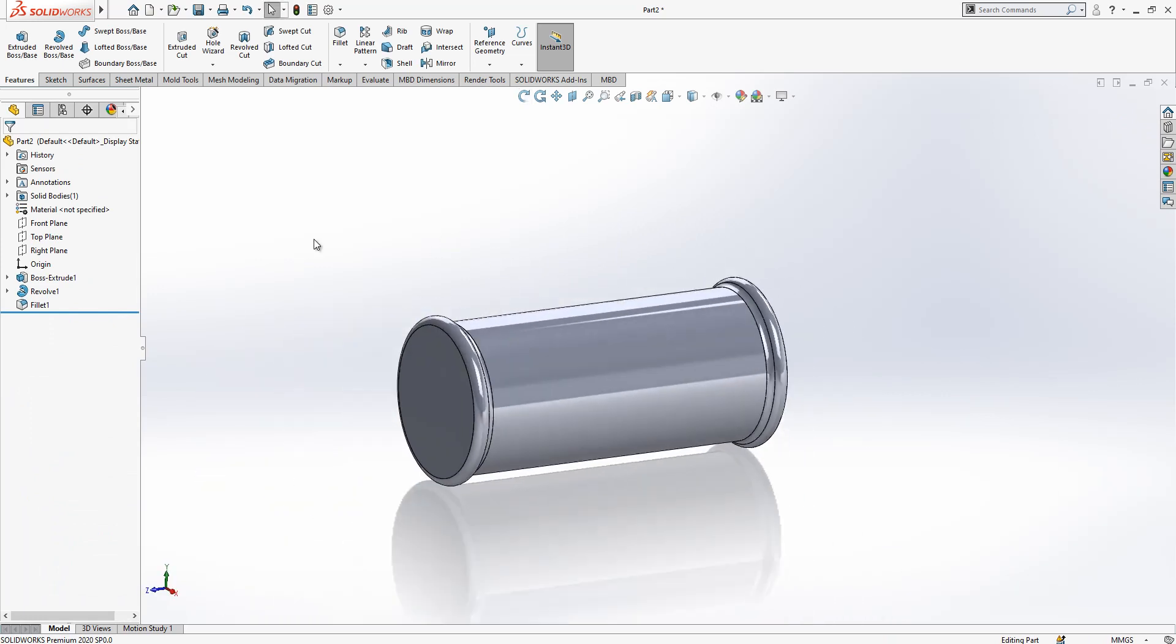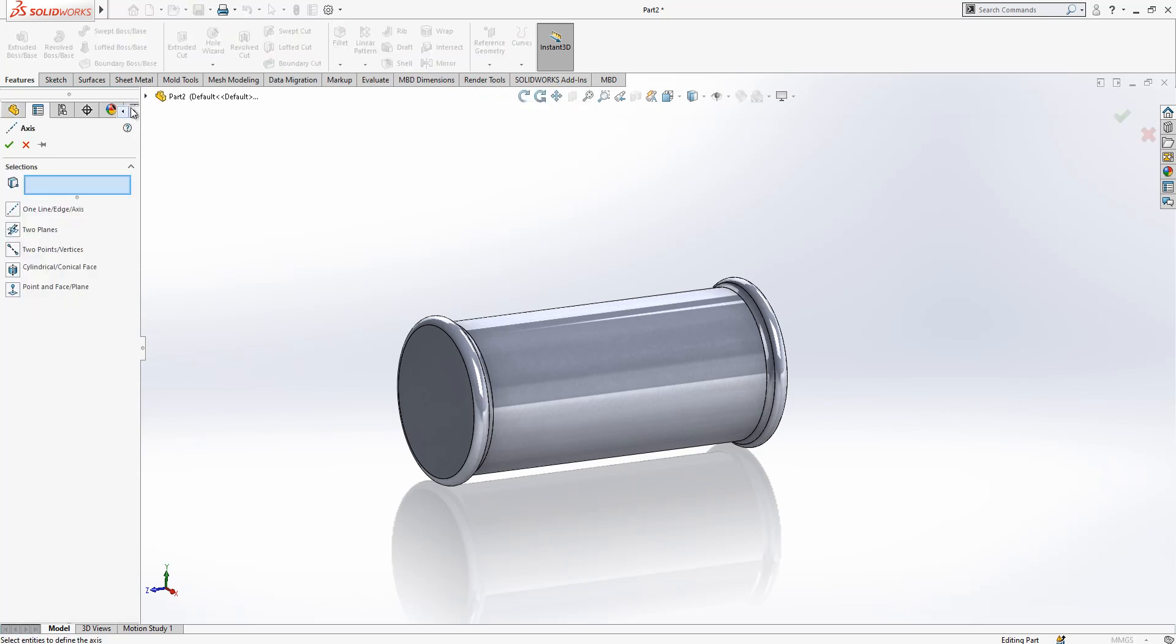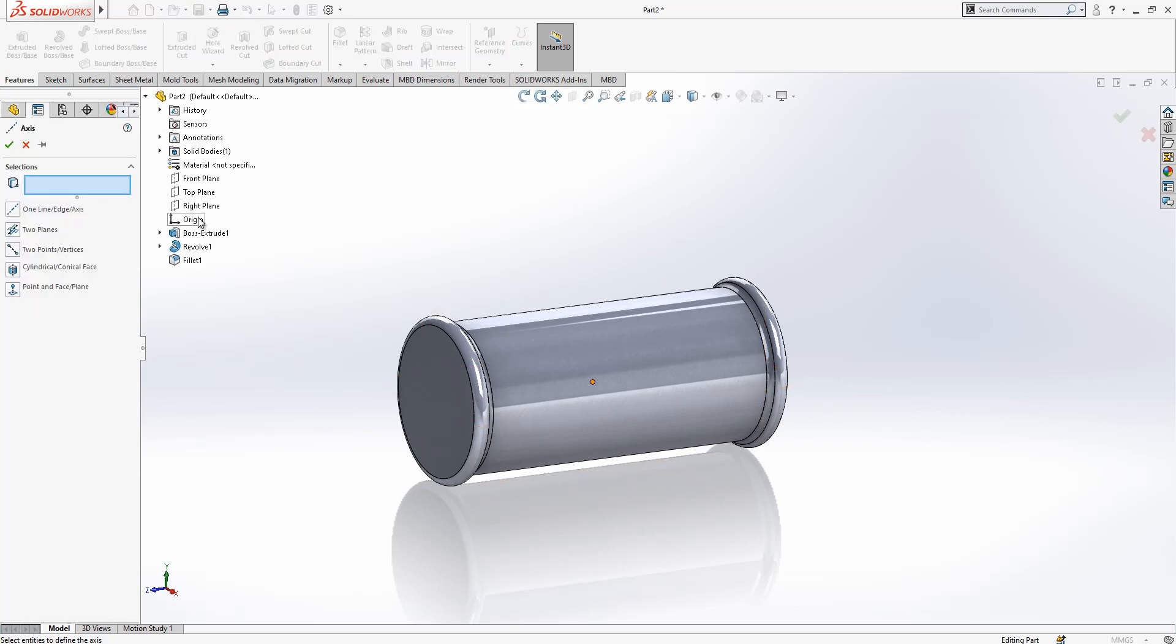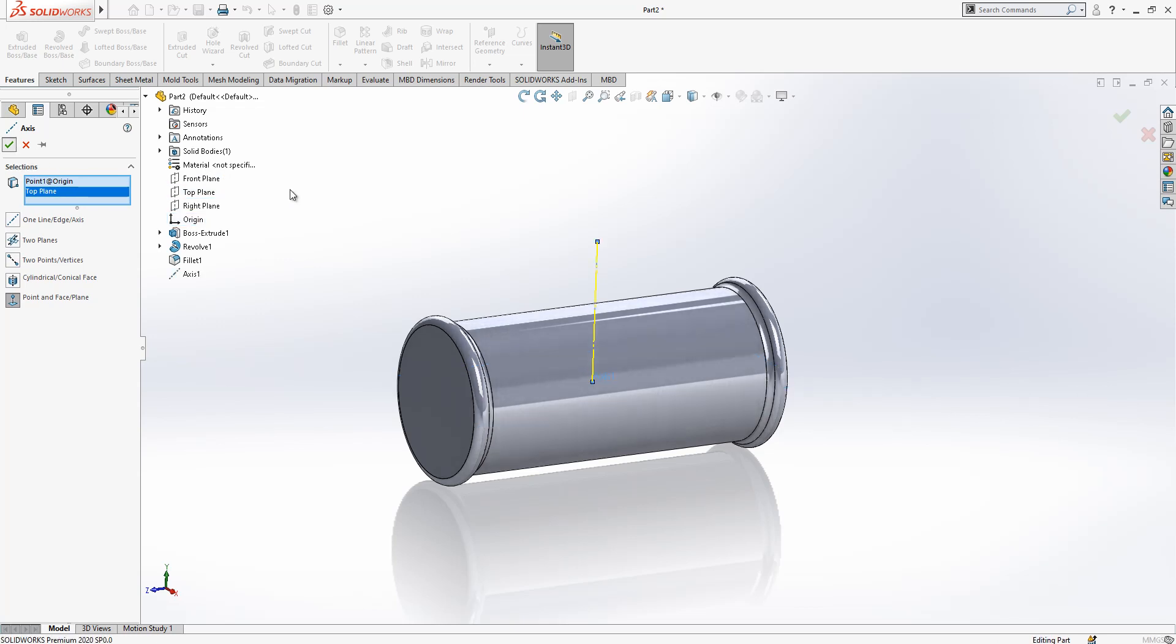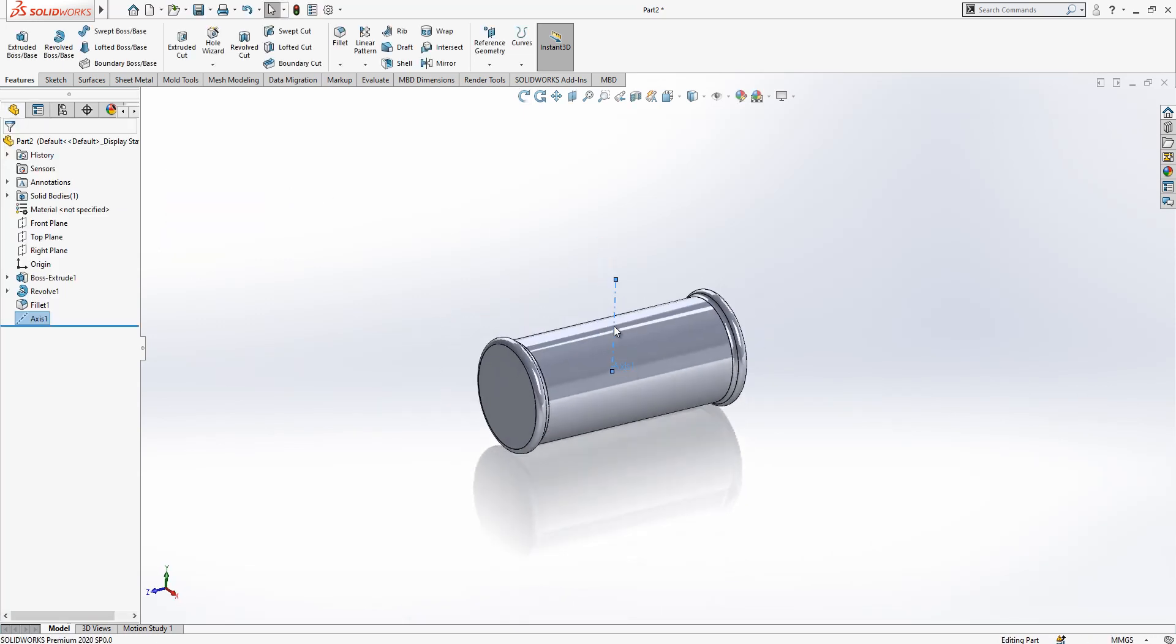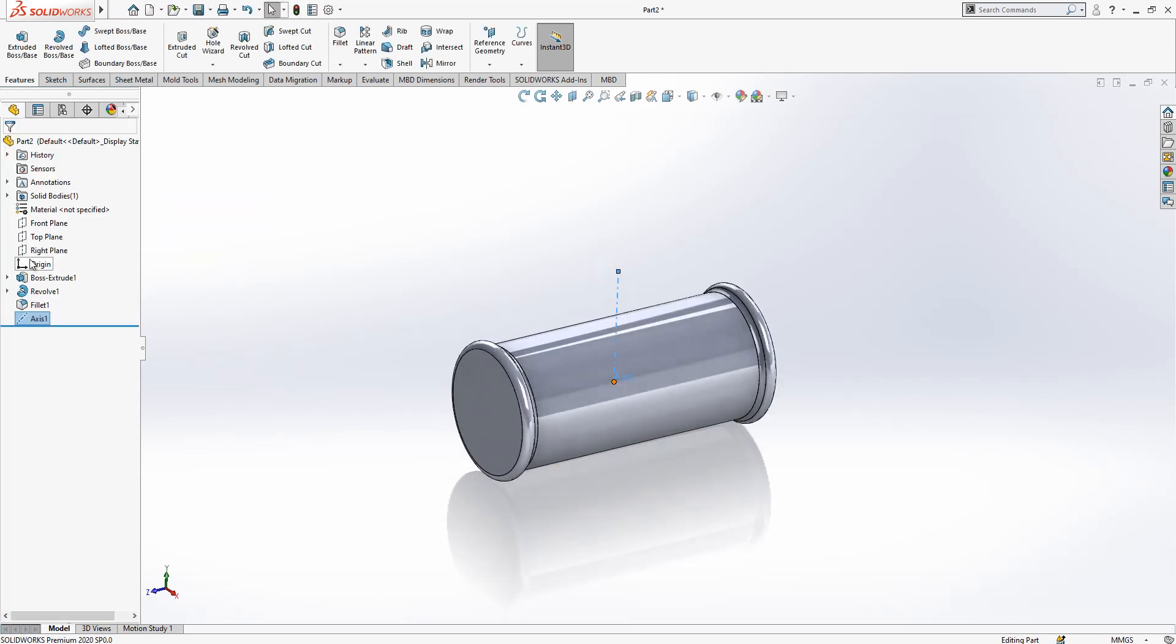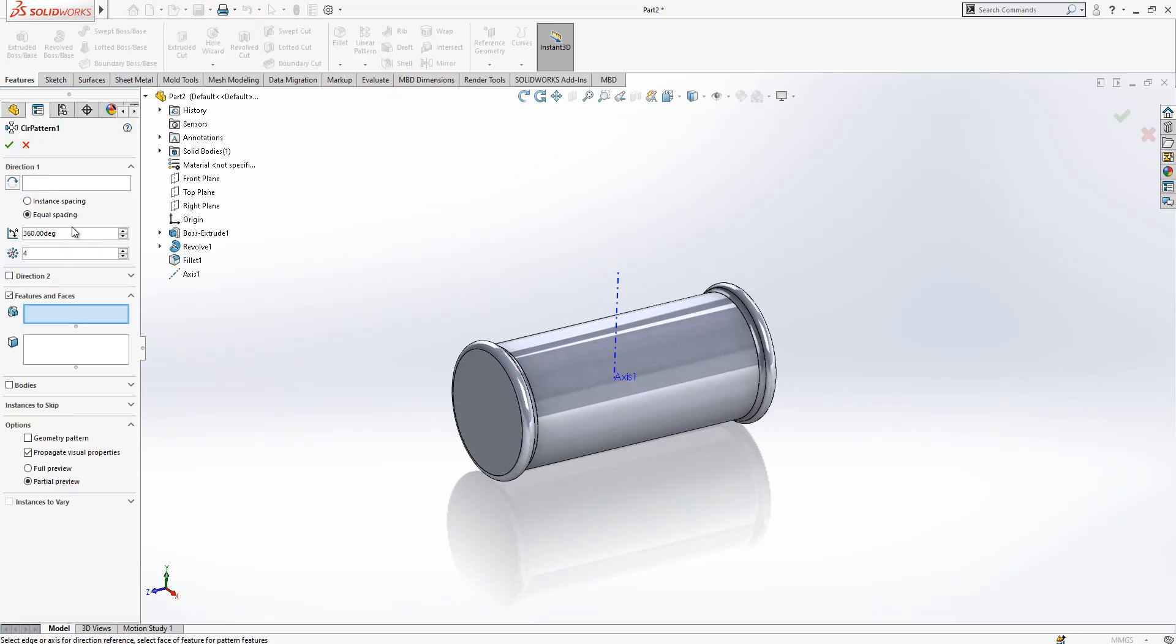We could just select this surface, then automatically the radius will be understood by the program. This is okay. Now we are going to make a copy of this one. First I need an axis because I will make a circular copy. We have got an axis command. I select my origin and I select my top plane.